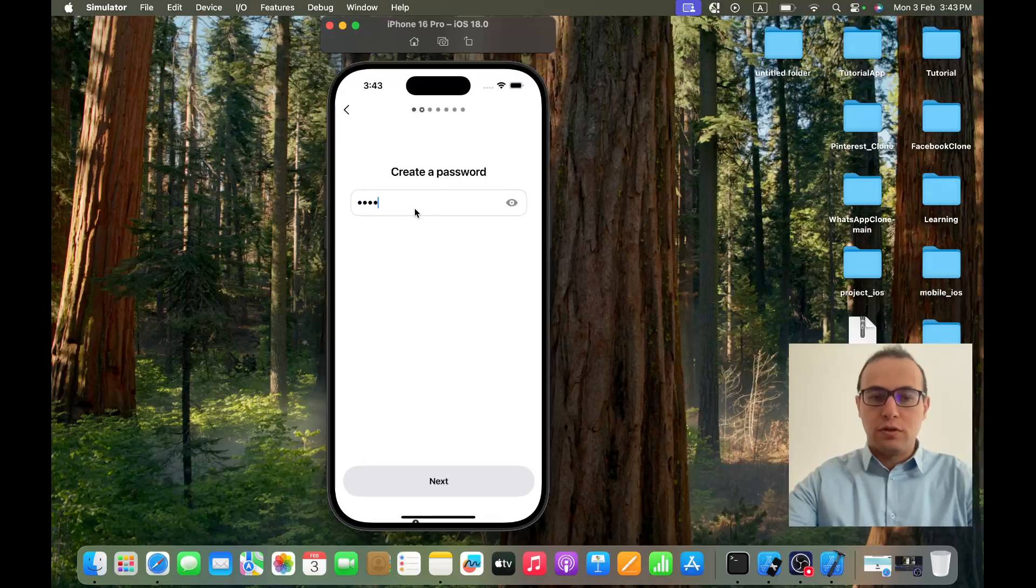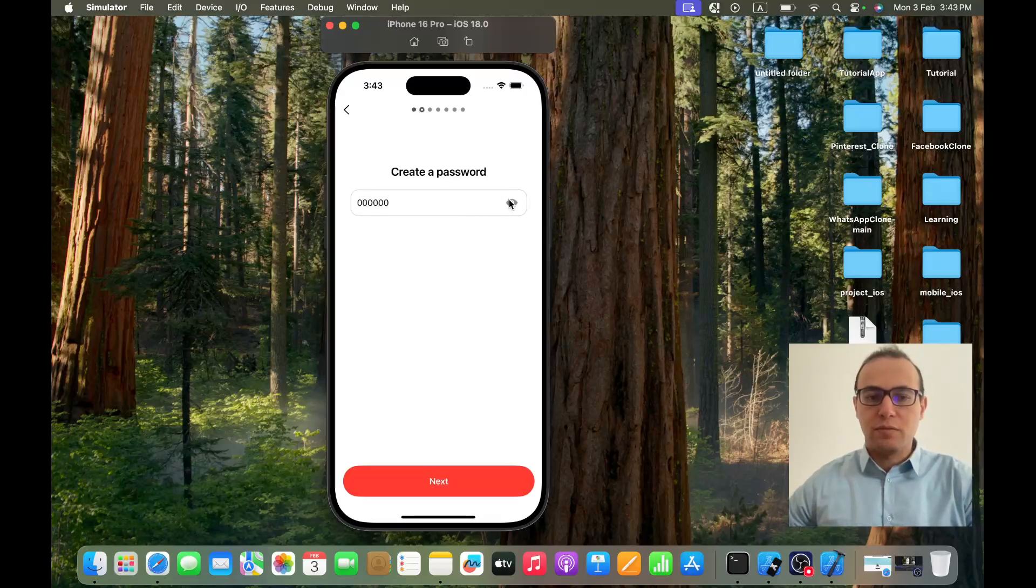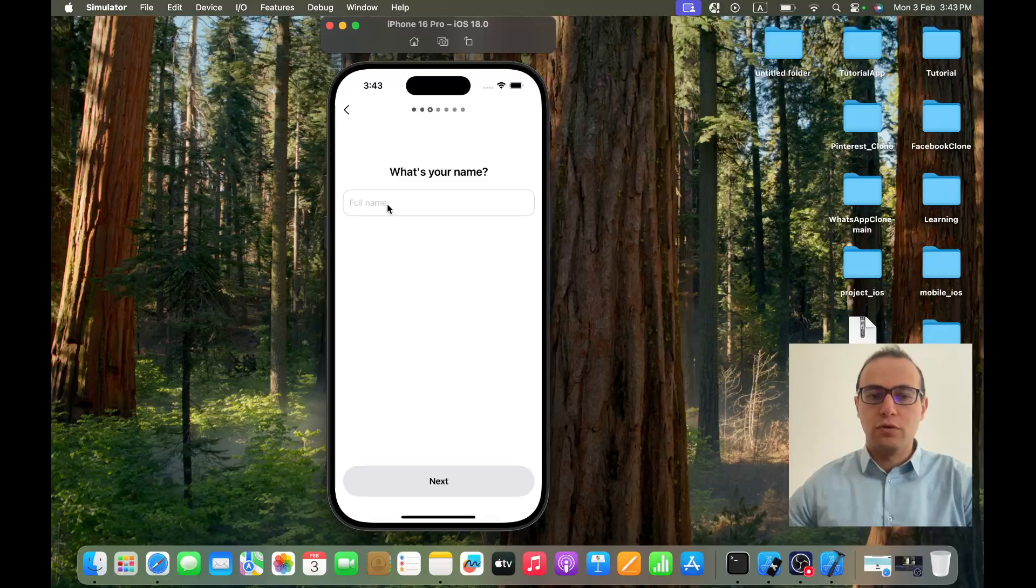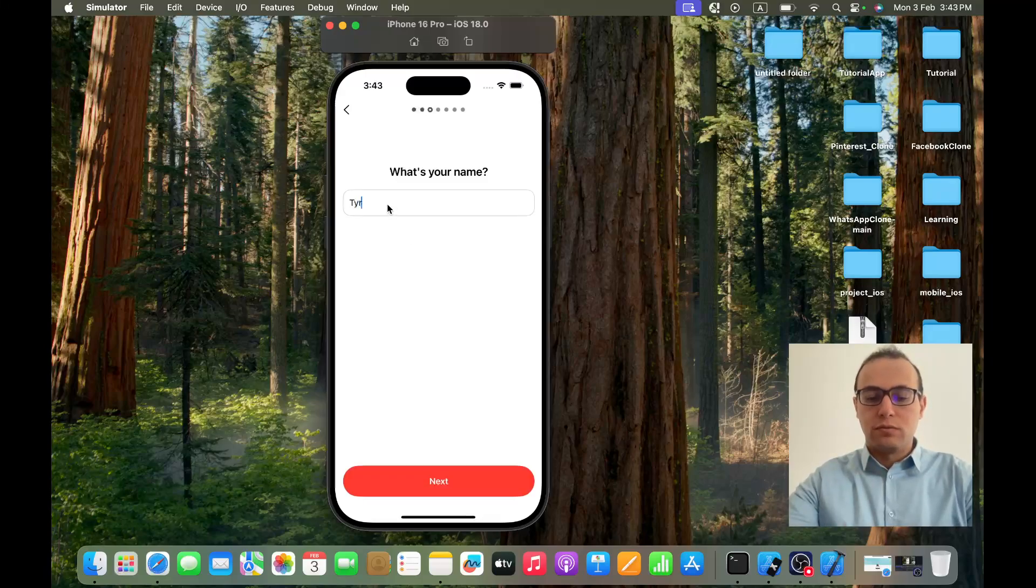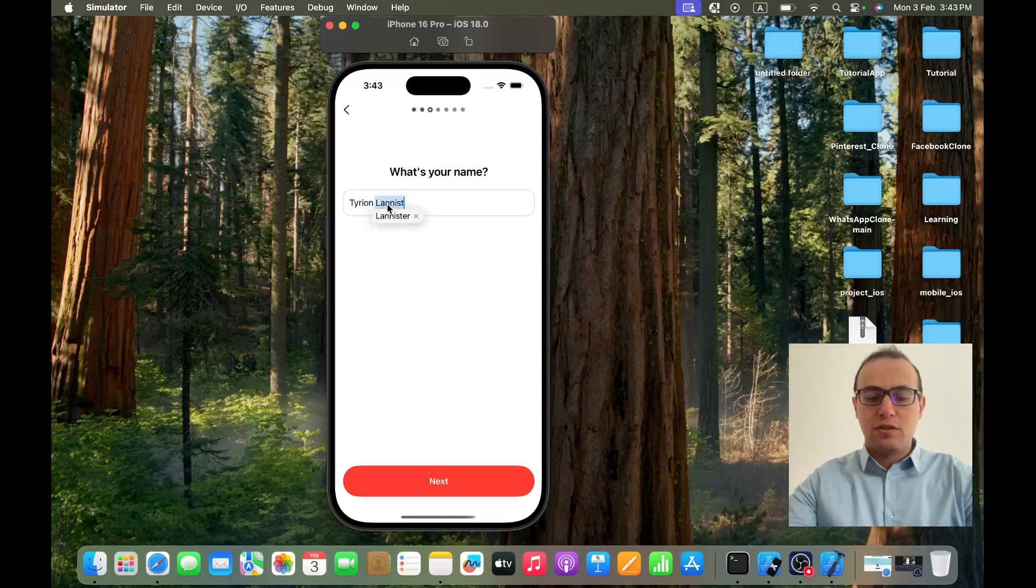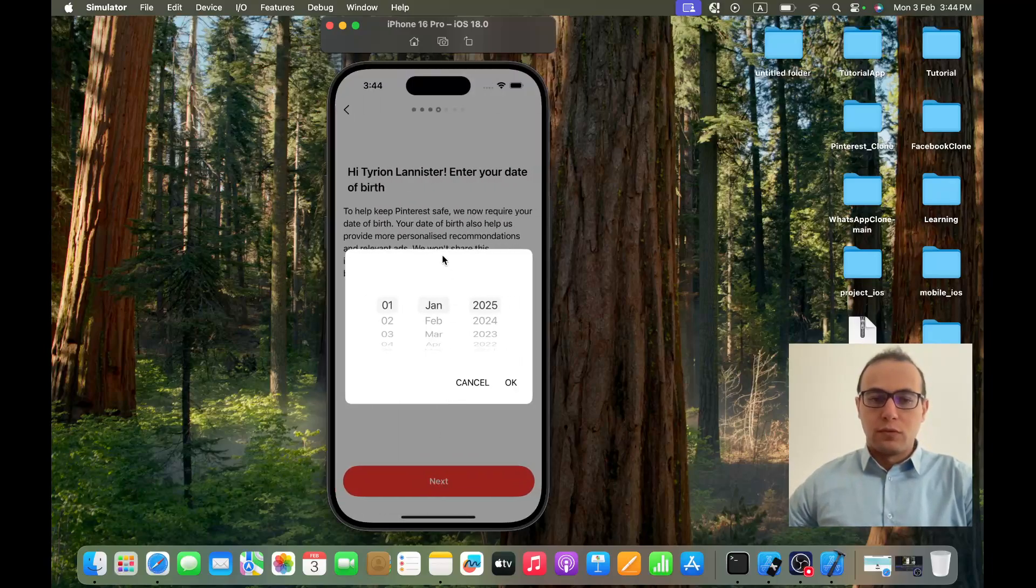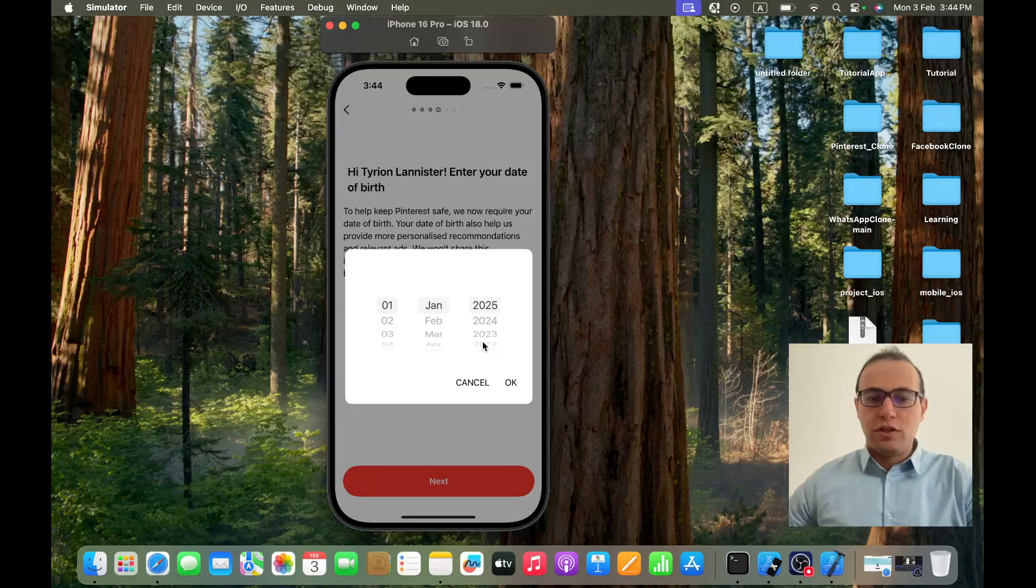Let's give it 1260 for example. As you can see you can show or hide the password exactly like Pinterest. Now what's your name? It will be Tyrion Lannister. The date of birth, I don't know.